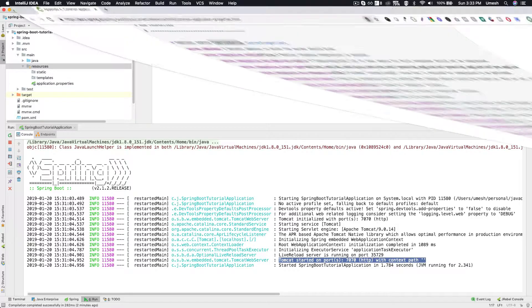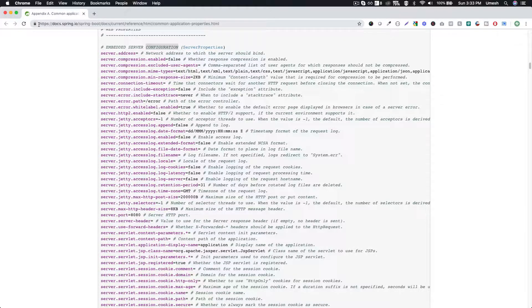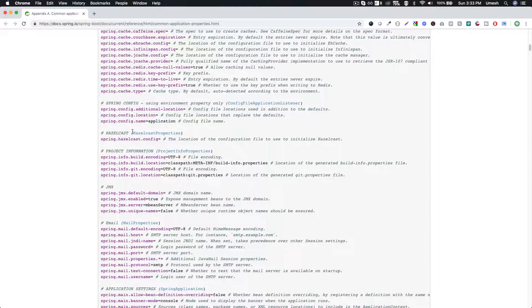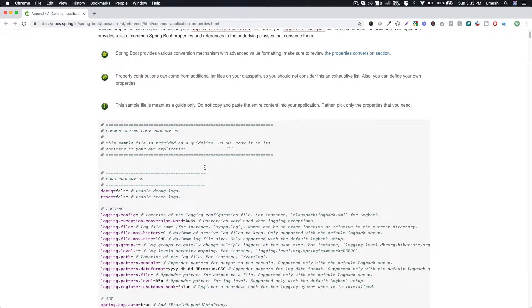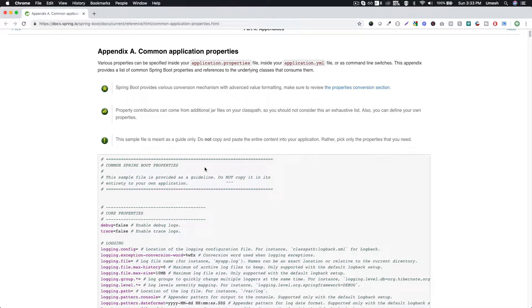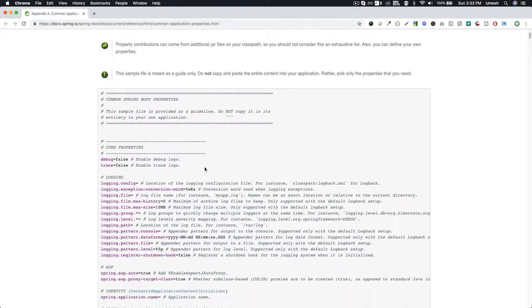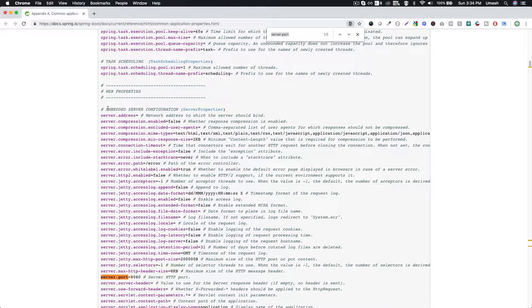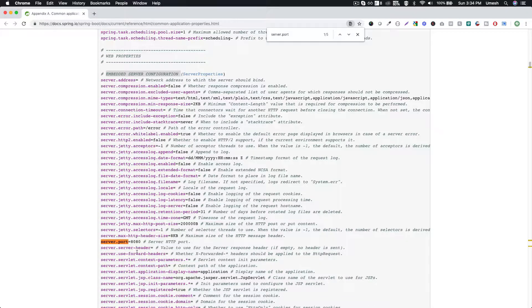For the complete list, you can bookmark the official Spring Boot documentation URL. There are a large number of properties — caching configurations, Hazelcast, JMX, you name it. You'll find the configuration reference in this page, and you should bookmark it because they keep adding new properties and integrations. It includes all the default configurations used by Spring Boot. For example, under server port, if you don't specify a port, it defaults to 8080, and the default header size is 8 KB.